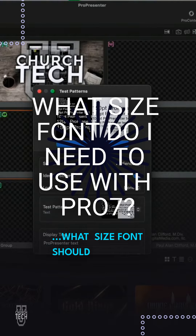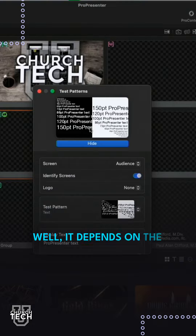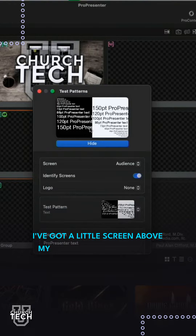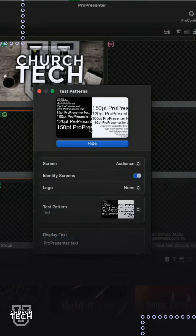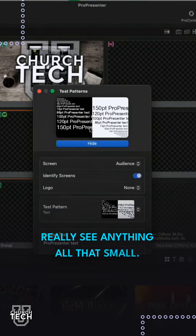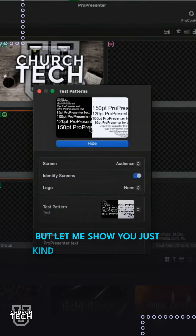What size font should I use with ProPresenter? Well, it depends on the size of your screen. I've got a little screen above my camera here, and I can't really see anything all that small. But let me show you just kind of what it looks like.